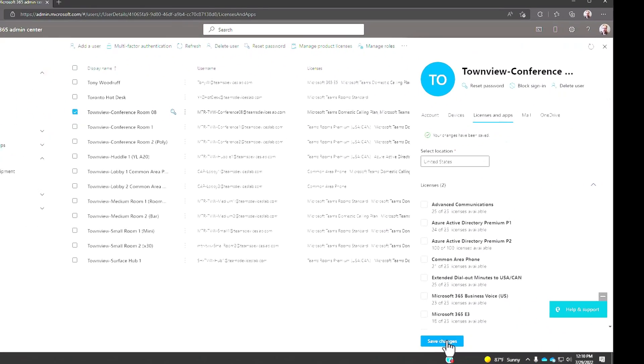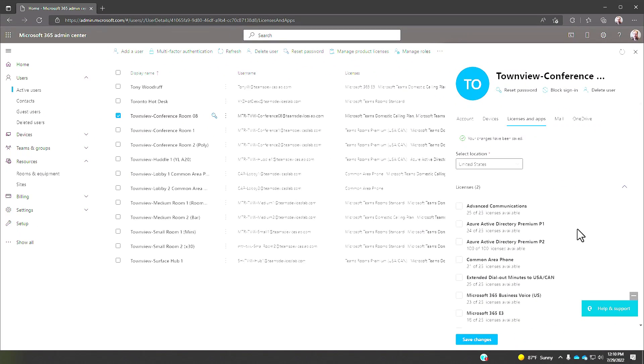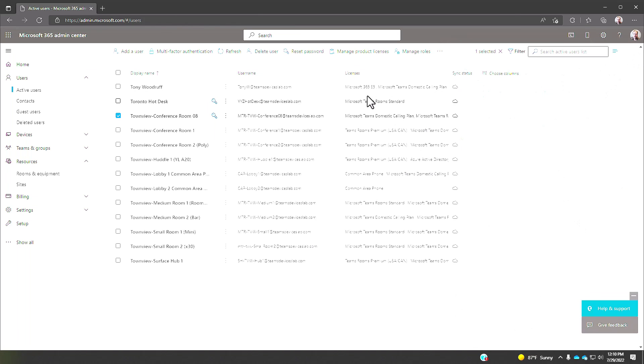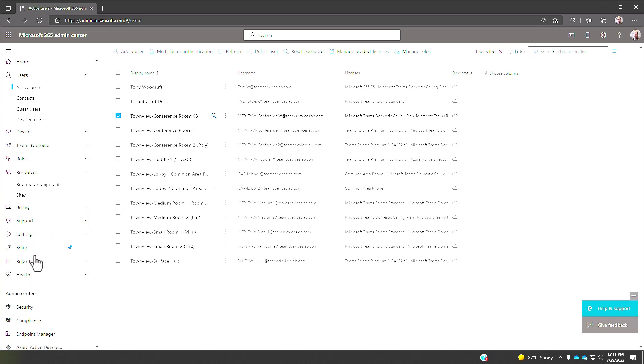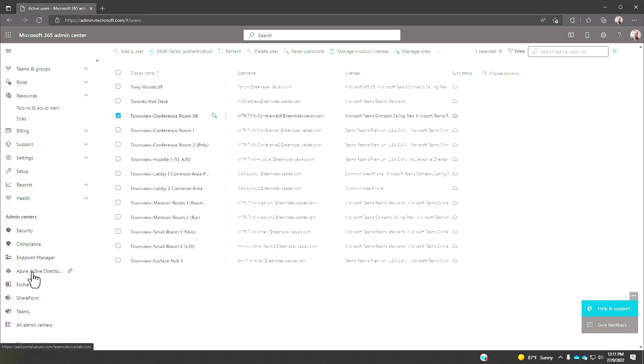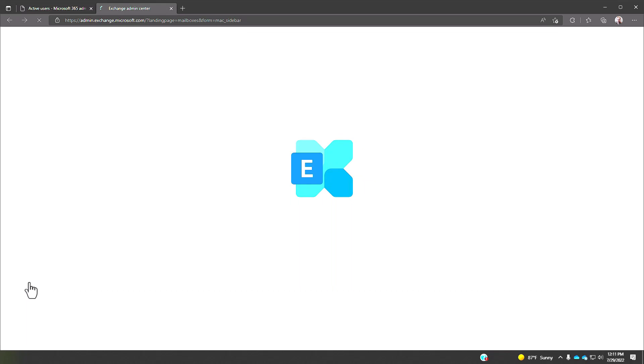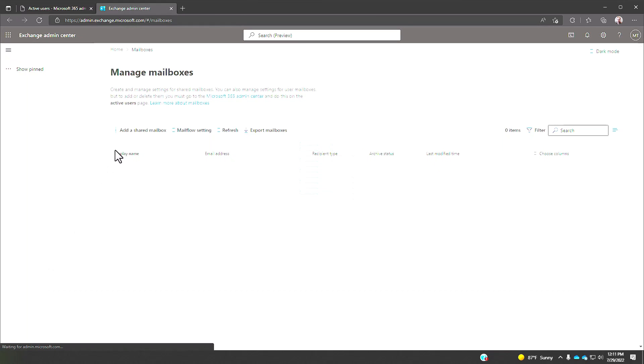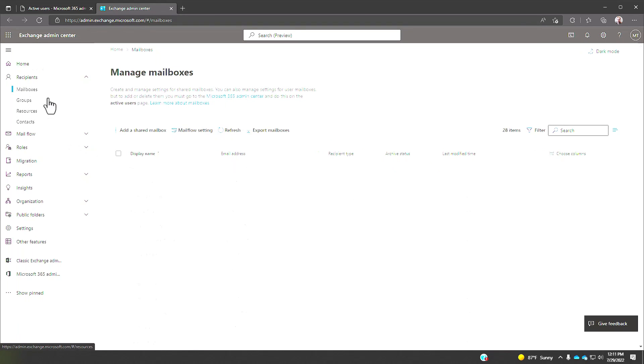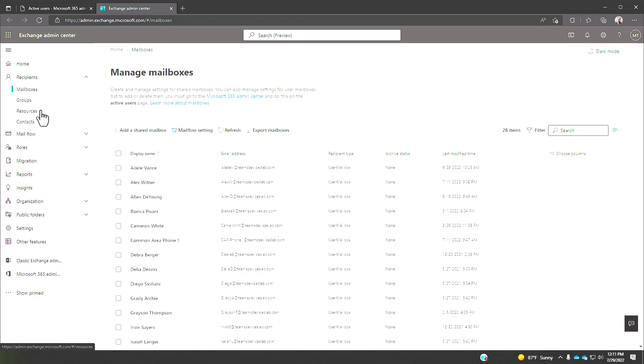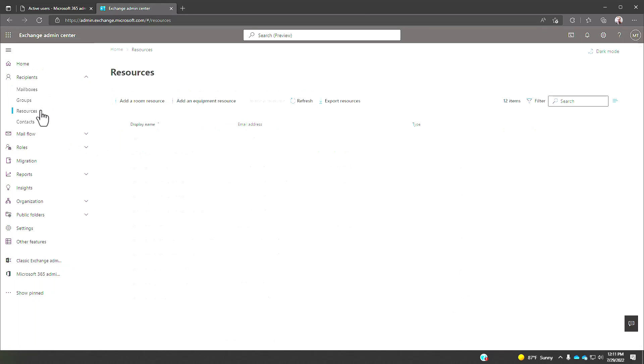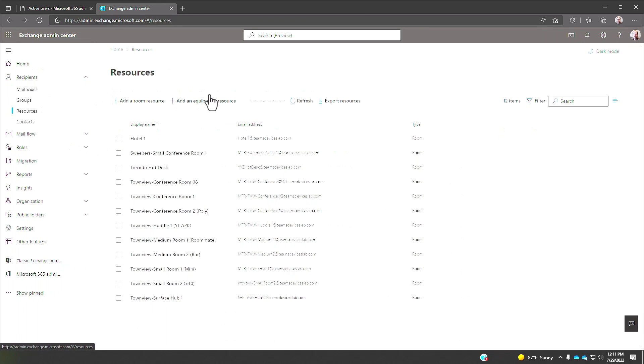I have now created a resource account that can sign in to teams rooms, but there's a little more to it. Let's see what more we can do in the graphical user interface before we exploit the power of PowerShell. Townview conference room eight, this is our guy. So what can we do with exchange?